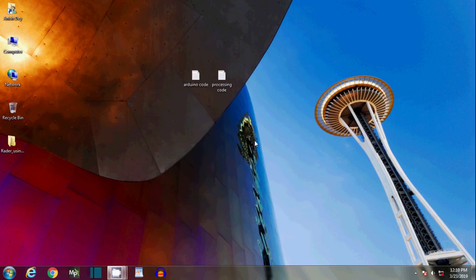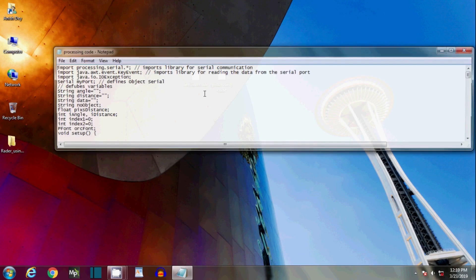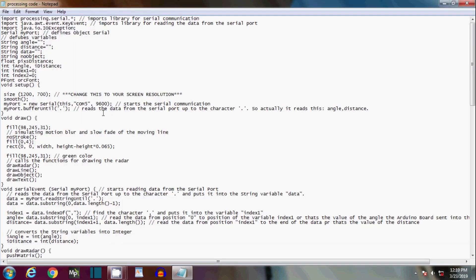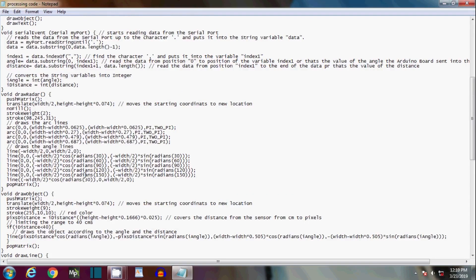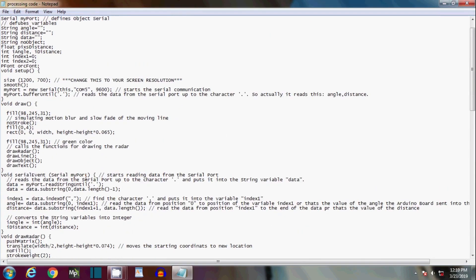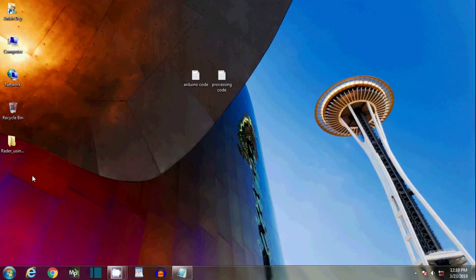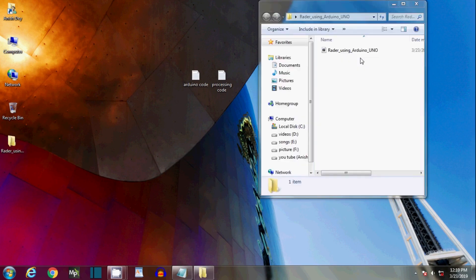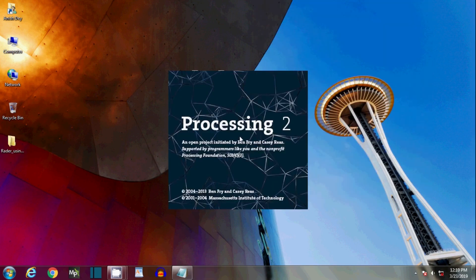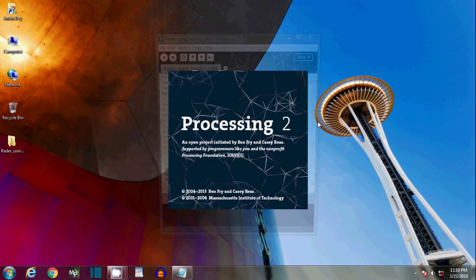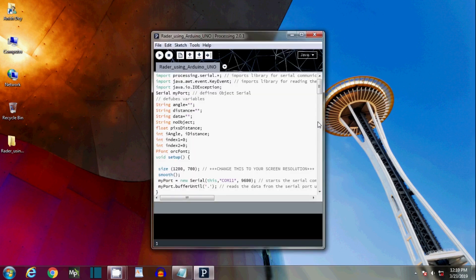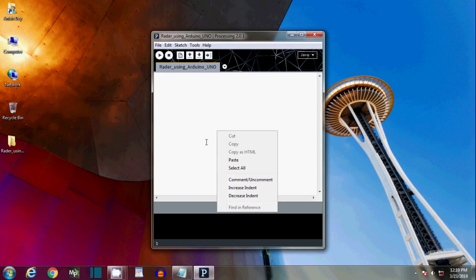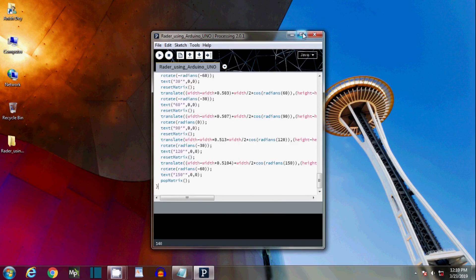To see the live streaming on the computer, I have also written some code. Select the codes and open the Processing app. Delete all codes there and paste the codes which were previously copied.